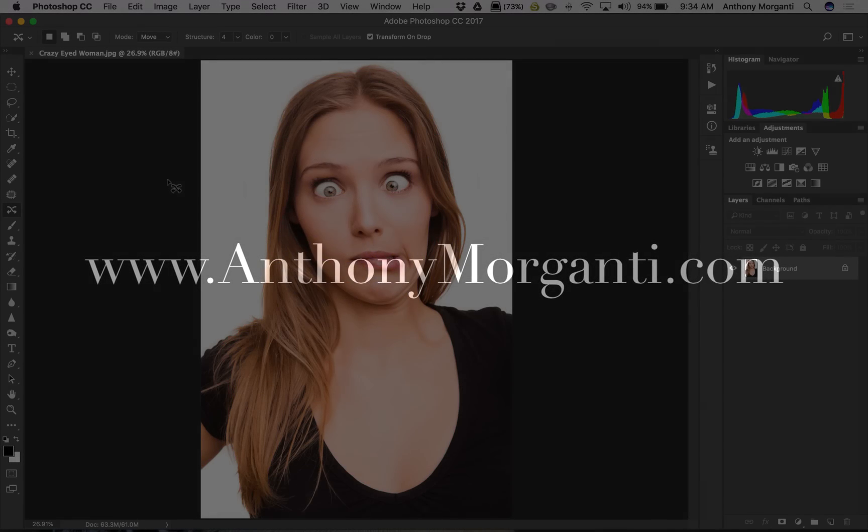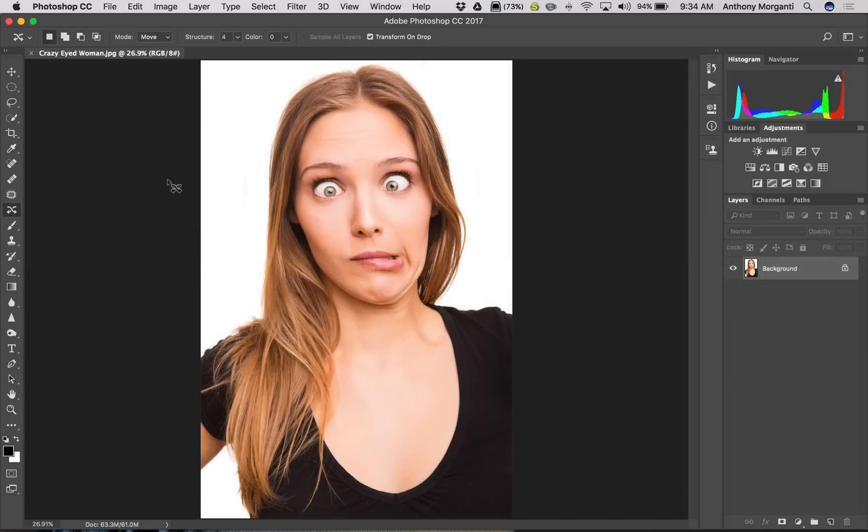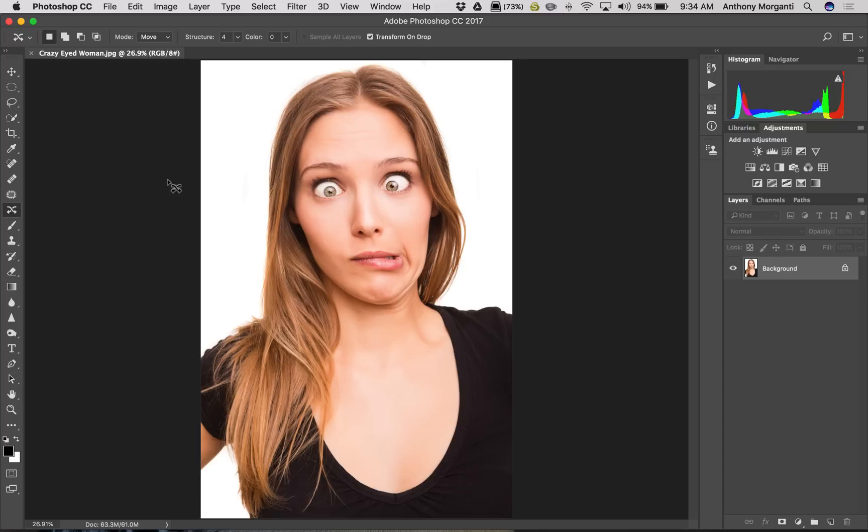Hey guys, this is Anthony Morganti from AnthonyMorganti.com. This is episode 12 of Photoshop Quick Tips. Those of you that have used Photoshop for a while know that in the last couple versions of Photoshop, Adobe changed something about selection.